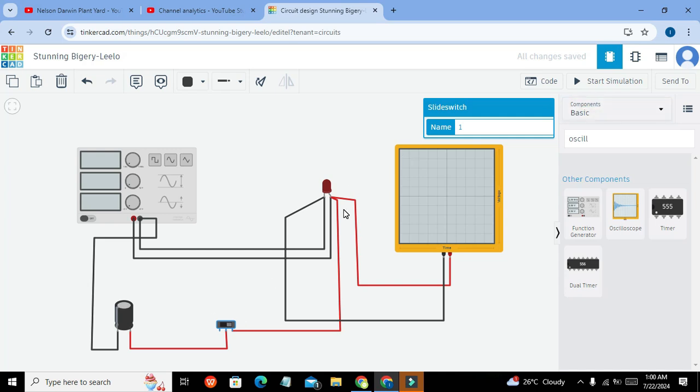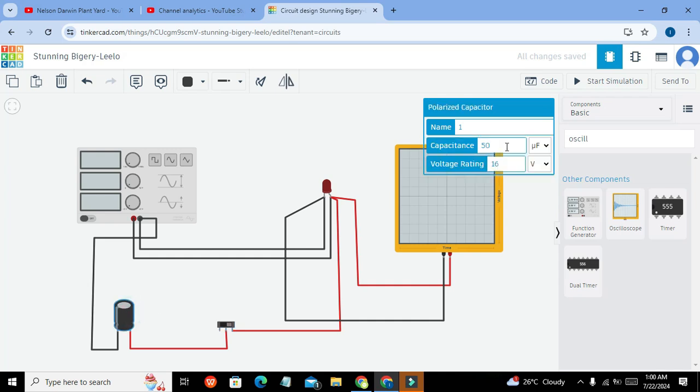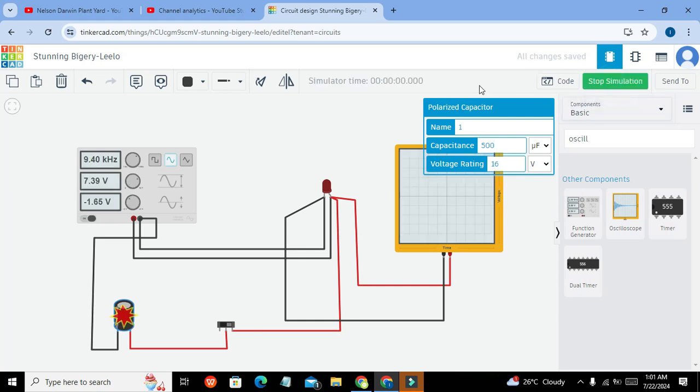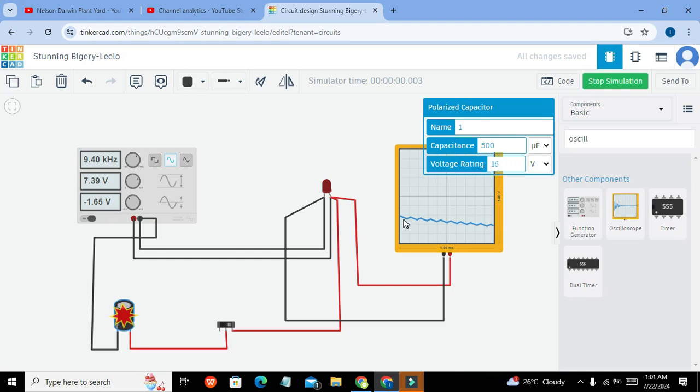So here you can see, now I will increase the resistance to like 500, then you will see that it will nearly make a linear graph. Now you can see that our edges are just very much low.